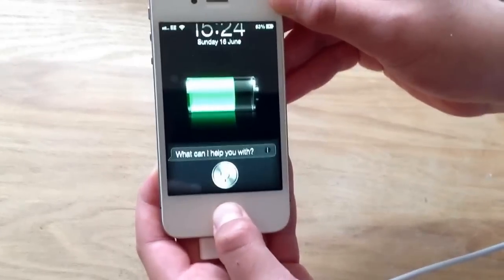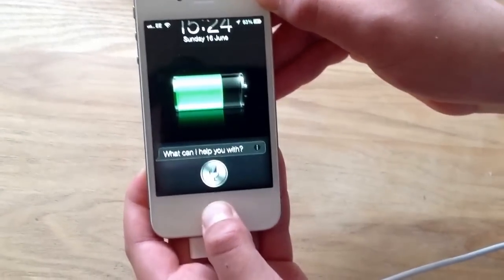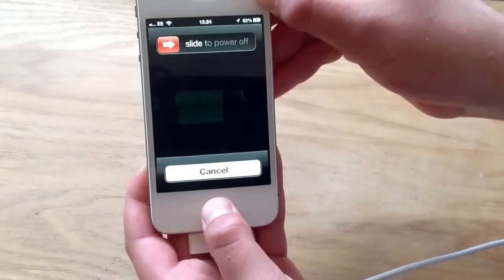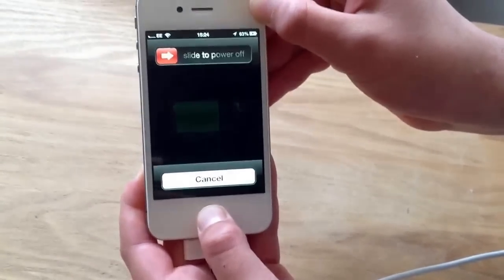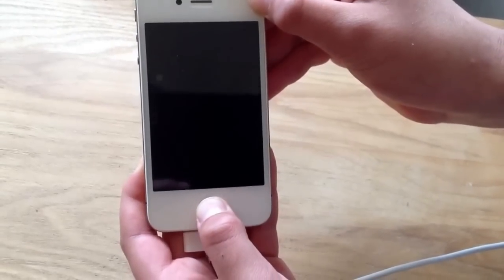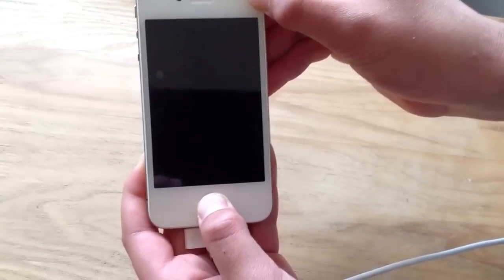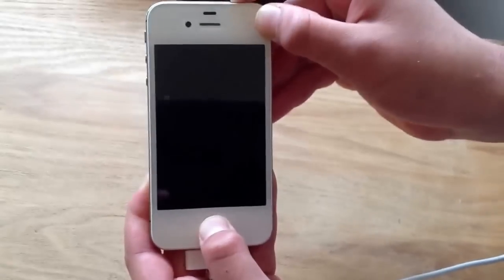Keep holding them down like this. Don't click anything, just keep holding them down. When you see the Apple logo, let go of the lock button but keep holding the home button.